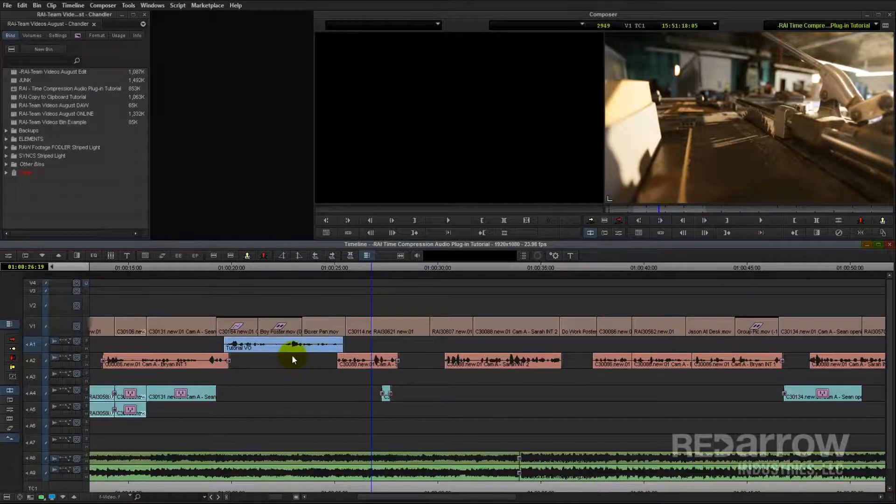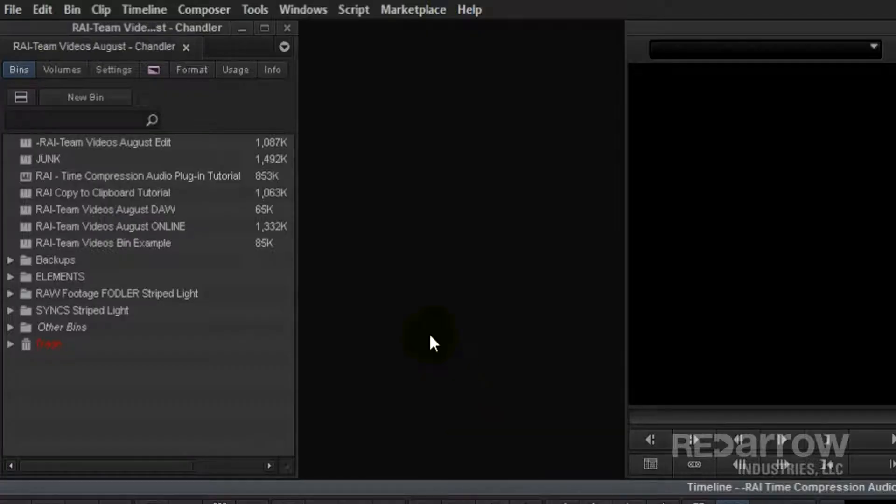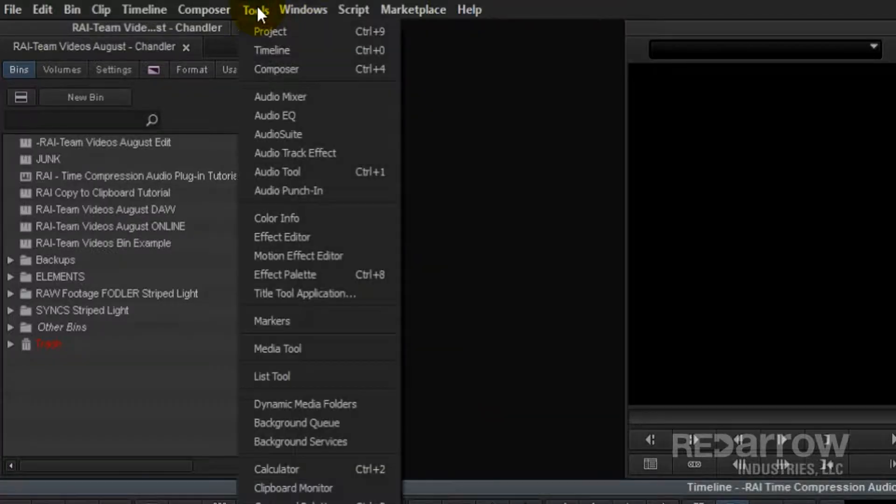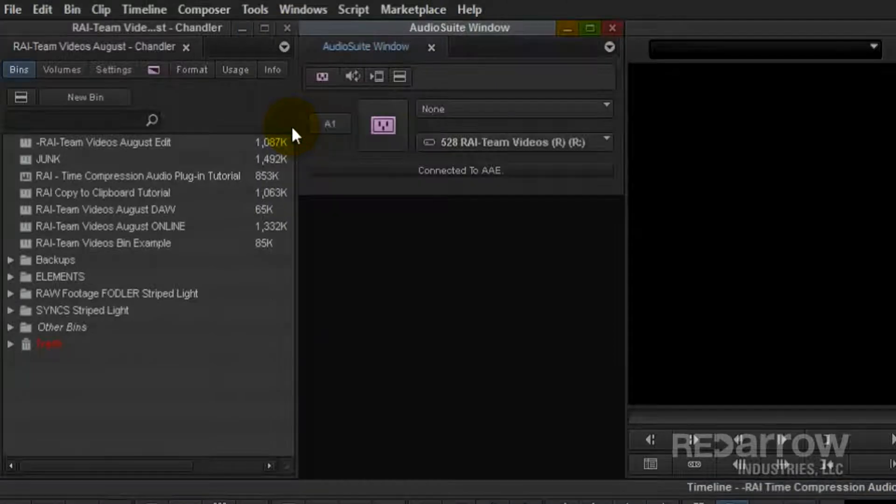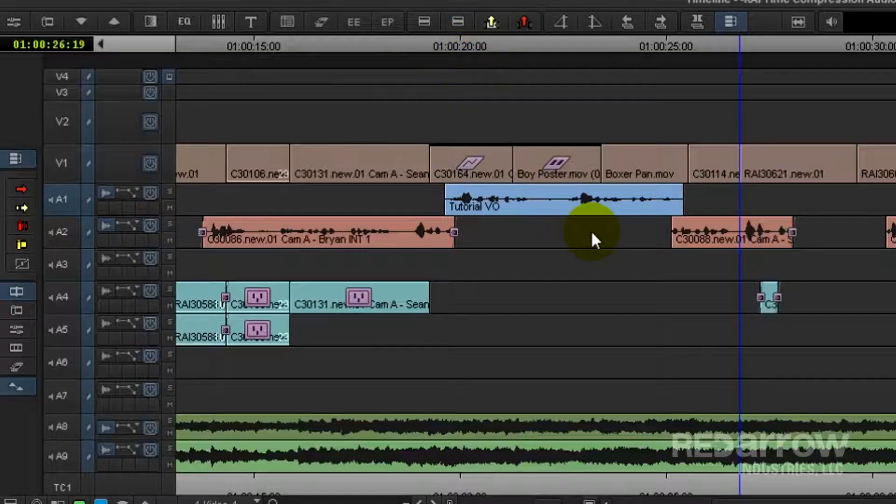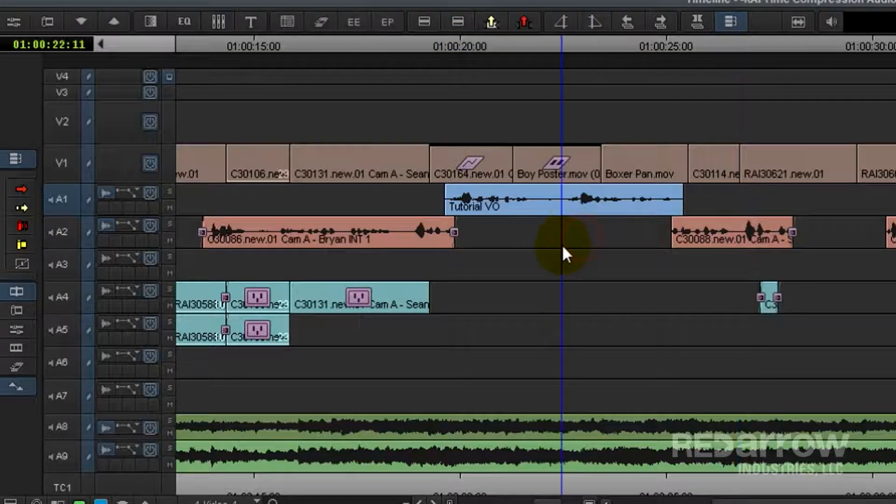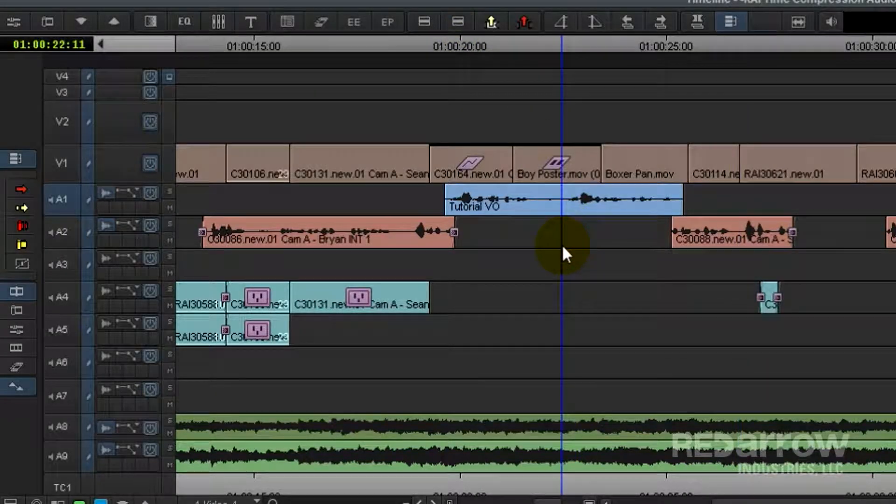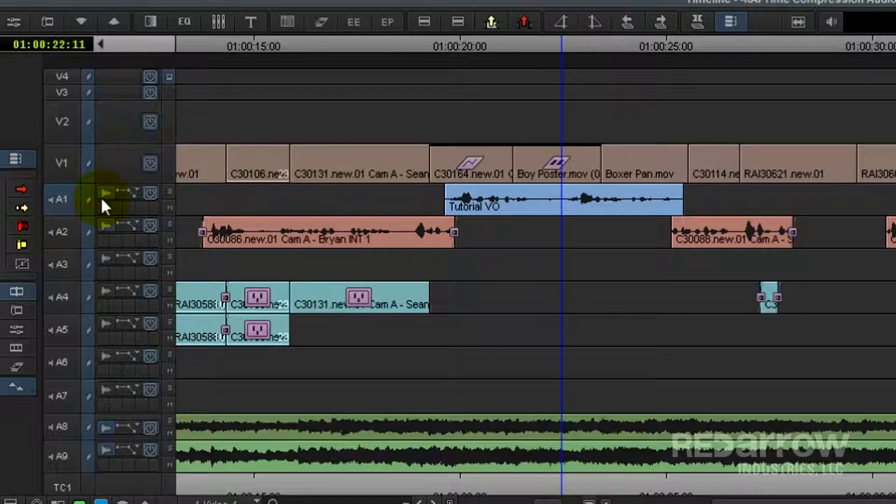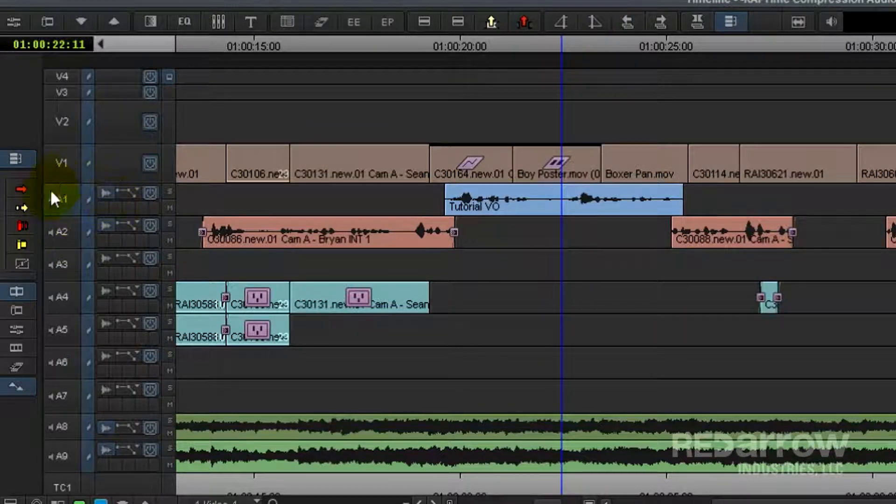So the first thing you want to do is go ahead to your Tools drop-down, open up your Audio Suite window. Now, make sure the playhead is parked on the clip that you wish to change and the correct track is turned on.